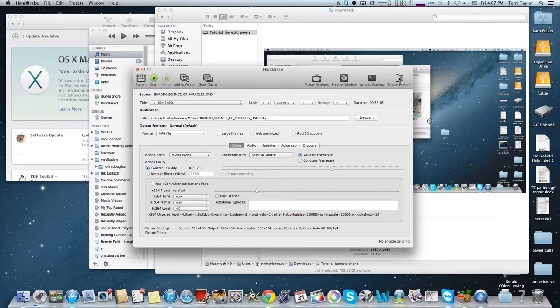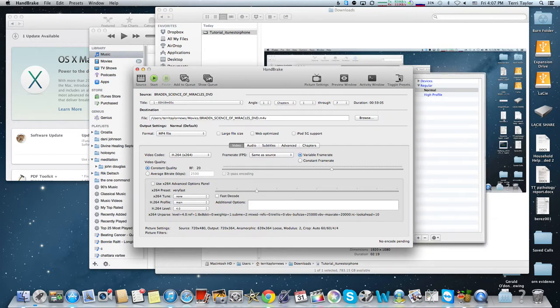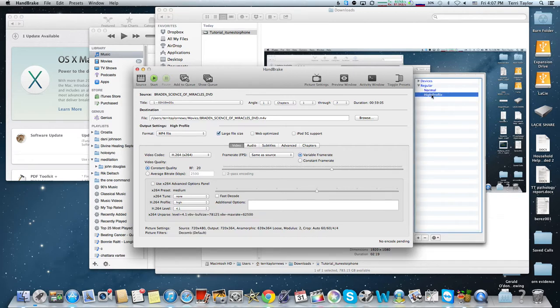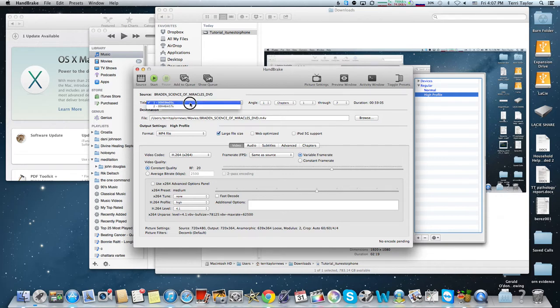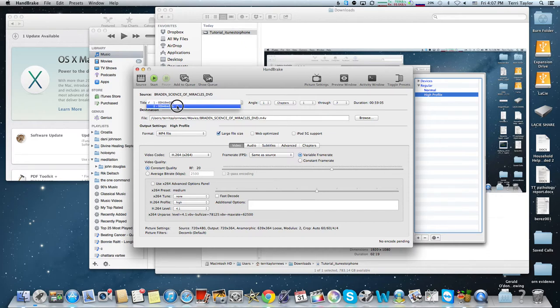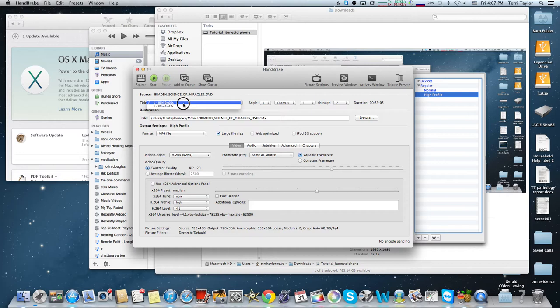Now you have presets here. I think in general, let's do high profile - it will give you a better quality video. First of all, there's the title. You've got your sources, the DVD of course, and your title. This tells you all the videos that are on your DVD. We see there's something that's 59 minutes 5 seconds, and something that's 46 minutes 57 seconds. In this case, let's presume this is going to be the feature.